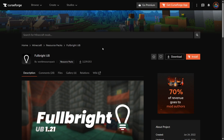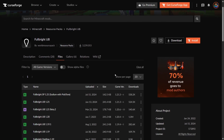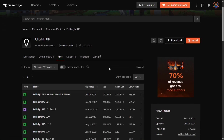I'm showing you how to get Fulbright from Minecraft Java Edition. The pack I recommend is Fulbright UB, which is going to be linked down in the description below. To get this, you can simply head over to the Files tab and then download it for the game version that you want.